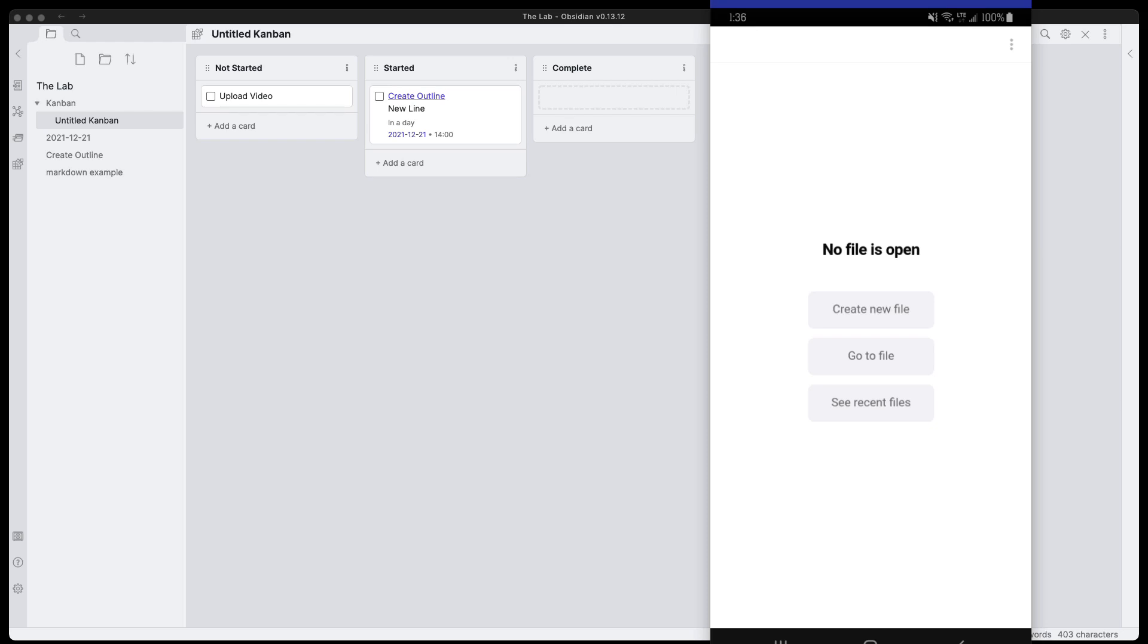Hello everyone, this is Anton and I'm going to continue the Kanban plugin talk that I had in a previous video and move it to mobile.